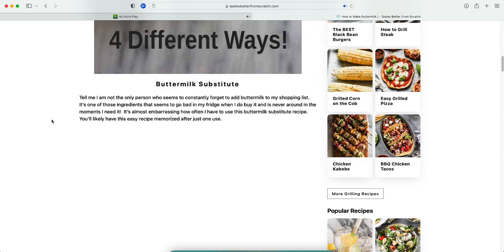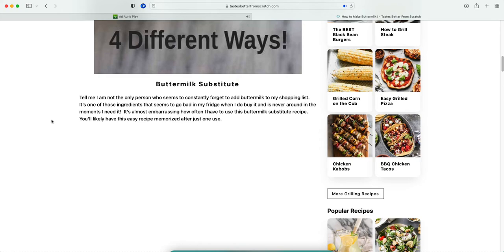Tell me I am not the only person who seems to constantly forget to add buttermilk to my shopping list. It's one of those ingredients that seems to go bad in my fridge when I do buy it and is never around in the moments I need it. It's almost embarrassing how often I have to use this buttermilk substitute recipe.